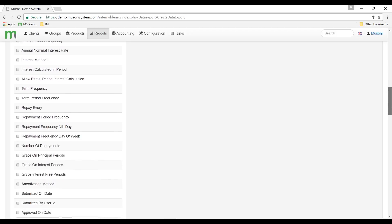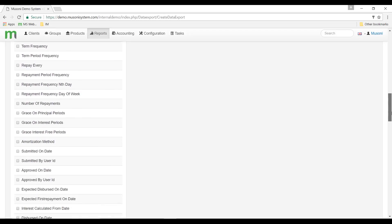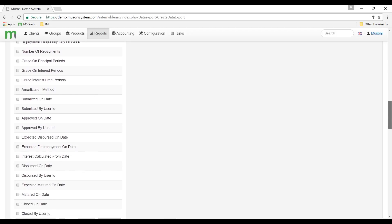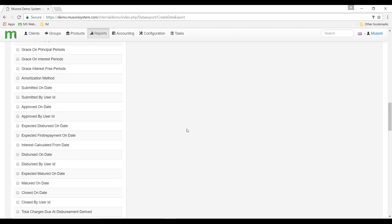I'll just look for any field related to the disbursement. We have expected disbursement on date and I will then add expected first repayment, expected matured on date, and matured on date.